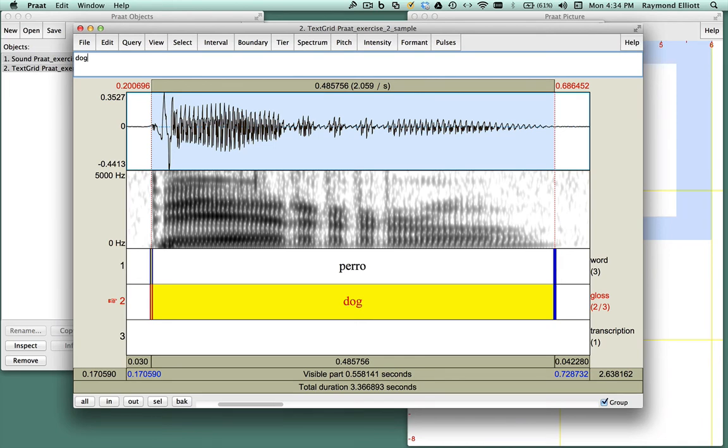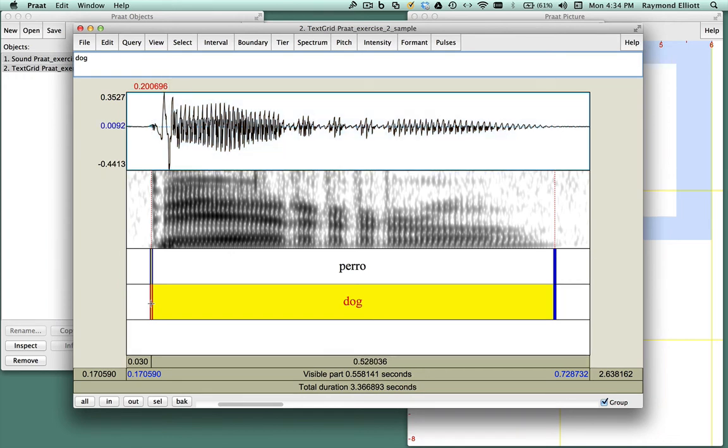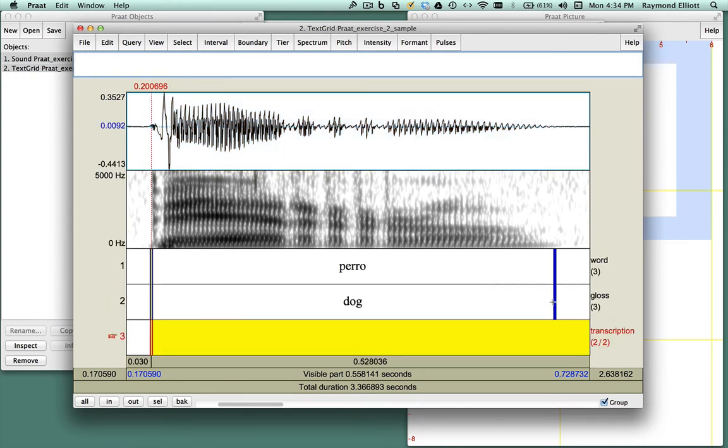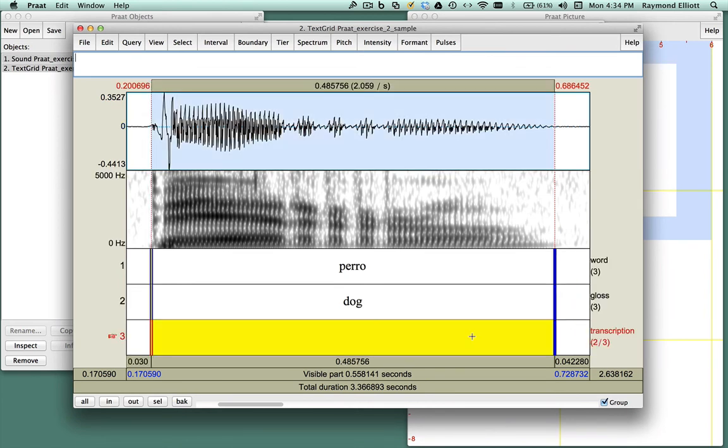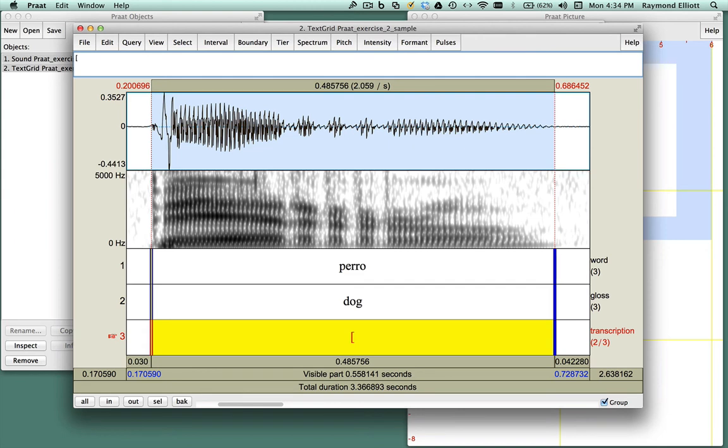Now we're ready to do tier 3. Once we've indicated the boundary markers for tier 3, we will do a phonetic transcription of the word using the International Phonetic Alphabet. To do the transcription, we will click in the center, and we'll start with an open square bracket. Since the first syllable of the Spanish word perro is the primary or stressed syllable, we'll have to mark it.